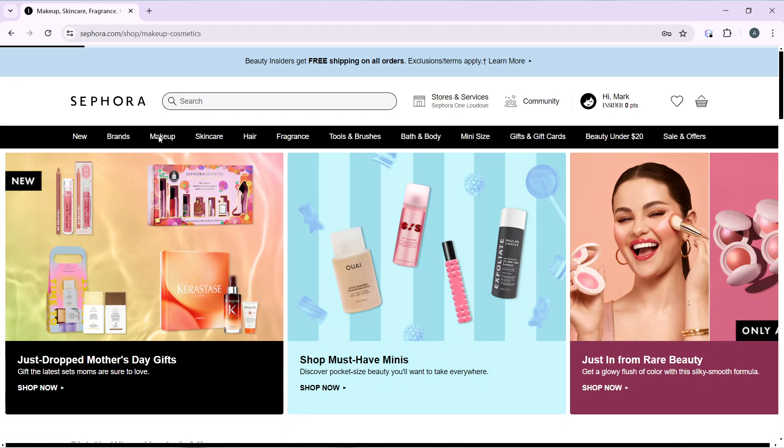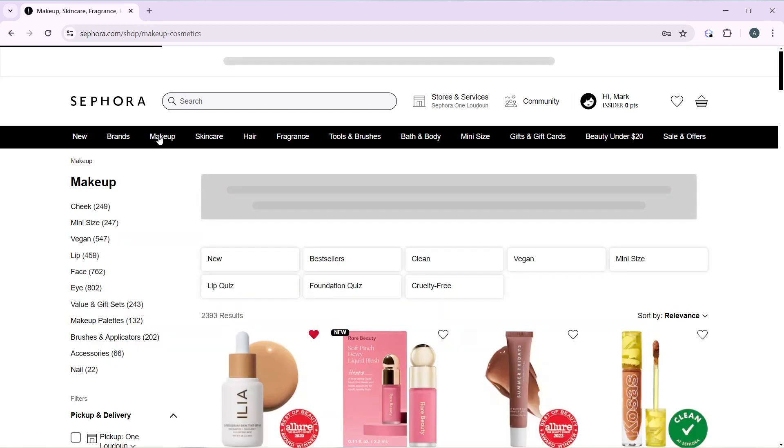It's going to take me to the makeup window where I'm going to find a wide array of products that I can shop.